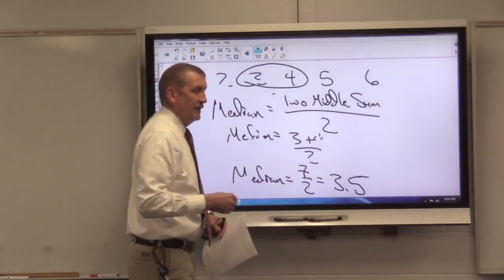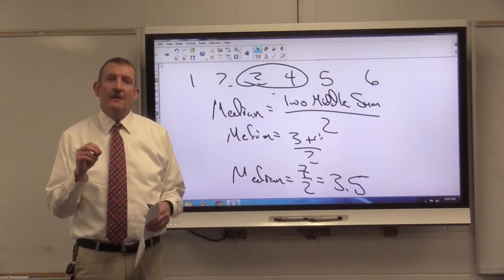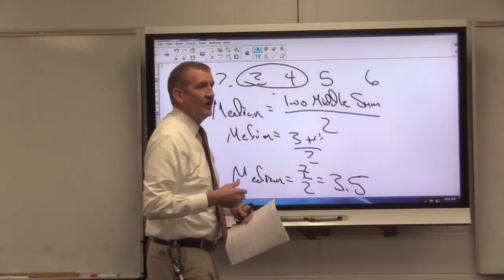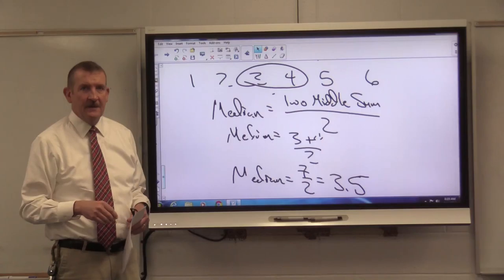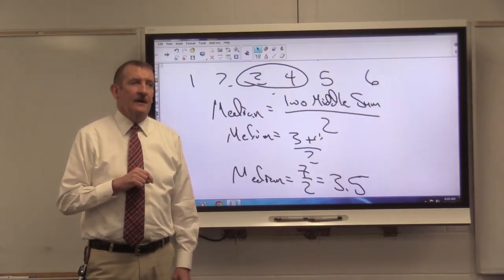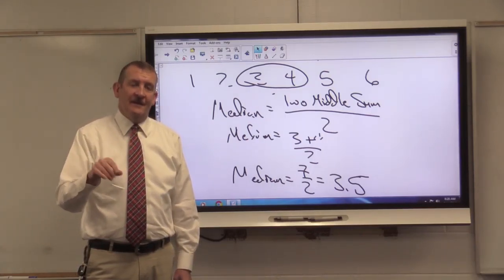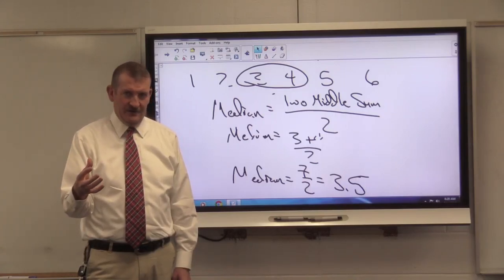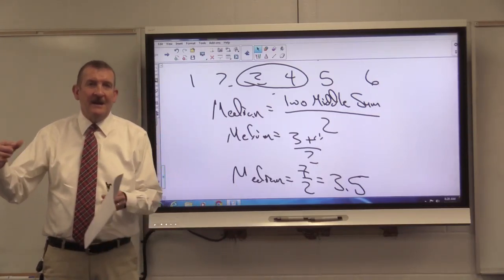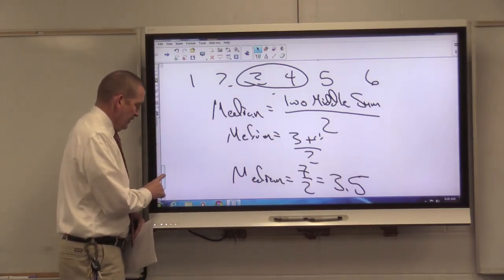When your data set has an odd number of entries and you order them smallest to largest, your median will be the middle value. When your data set has an even number of entries, take the sum of the two middle numbers and divide by two. Sometimes it's much better and more useful to use the median to describe a data set versus the mean, and we're going to talk about that because you have things called outliers. An outlier will skew your data one way or the other — it'll make the mean unusually large or small. We'll cover that in a future lesson.